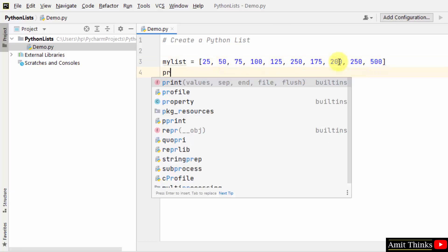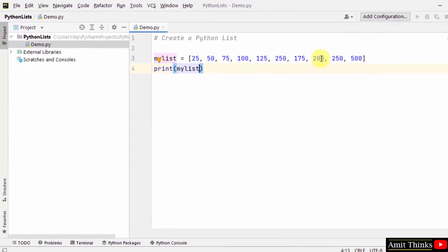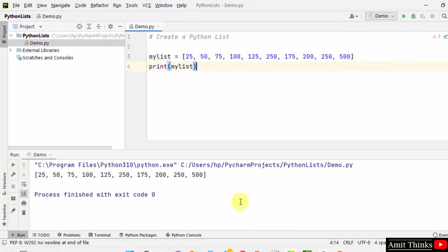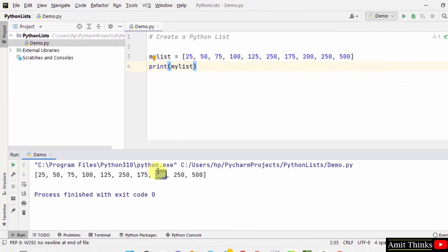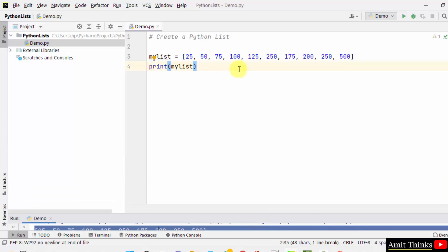I will just print it like this. Right-click and run. Here you can see we printed our first Python list with 10 integer elements.